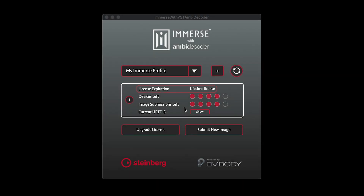On the screen, you can confirm your license duration. The filled-in dots represent the number of unique devices you have remaining to install your Immerse profile. You may see how many ear images you have left to try out, and you can click on Show to view your current HRTF ID.